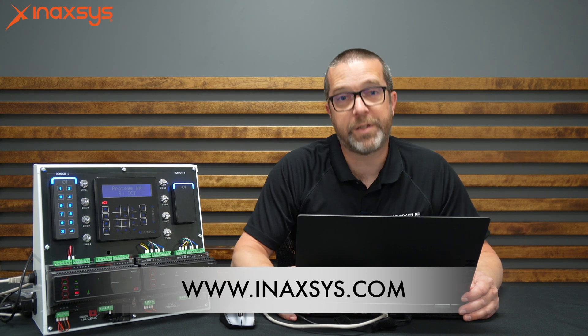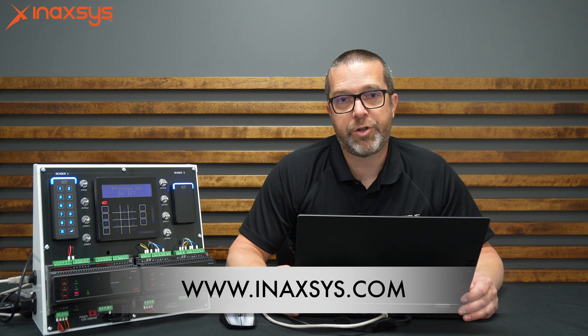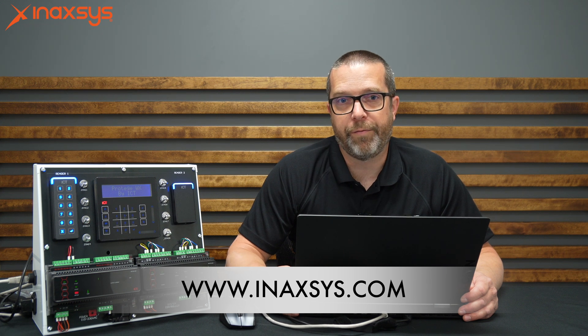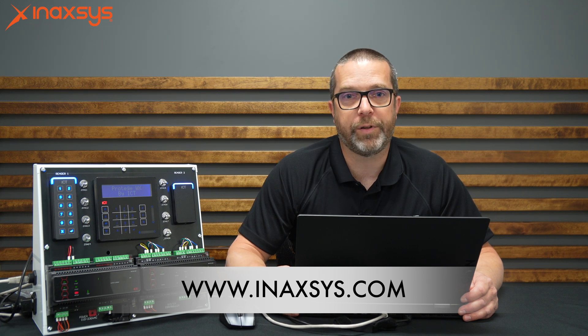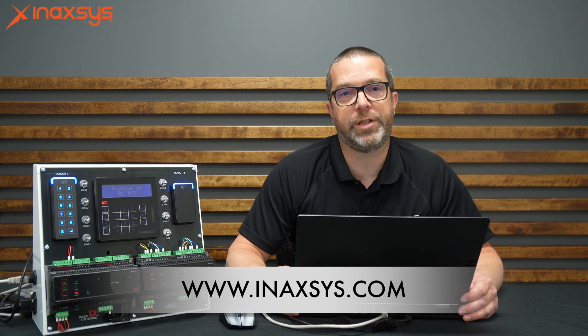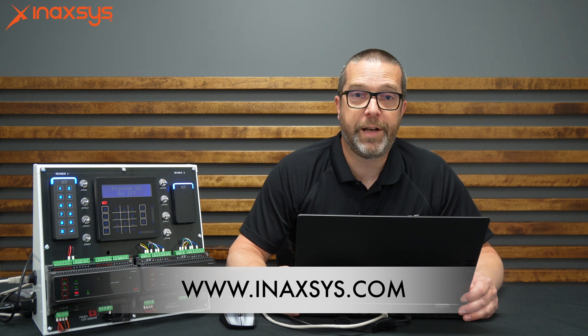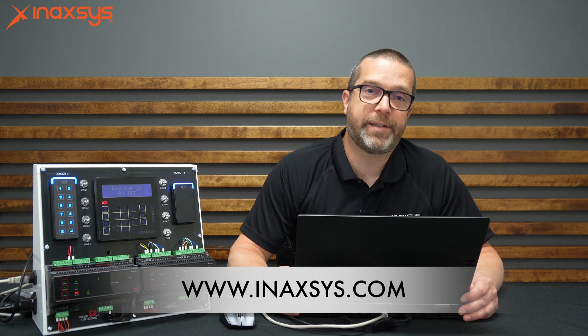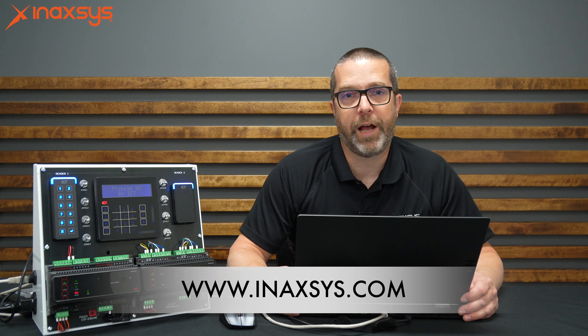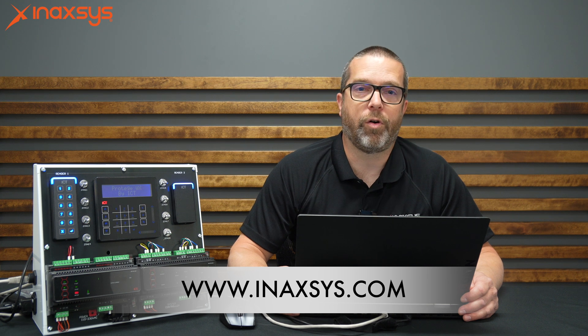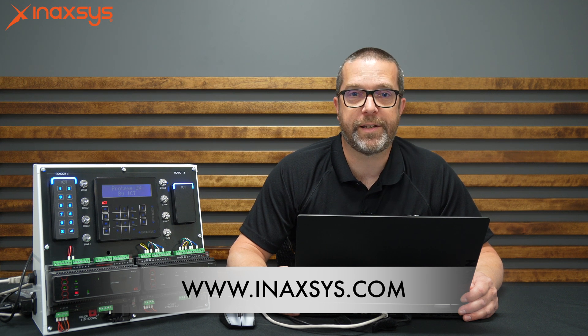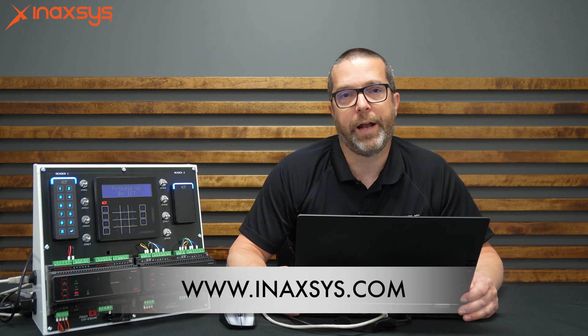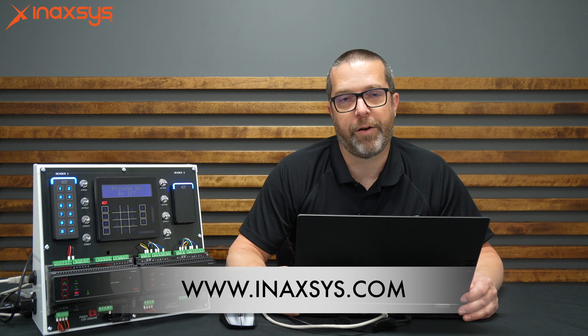So this was how to address modules and also configure the reader port to RS-485 with the ICT Protégé WX. I hope you liked the video. Remember, Inaxis is the Canadian distributor of ICT products. If you need help with quotes or technical support, just go to inaxis.com, and then you'll find the correct addresses to reach us.